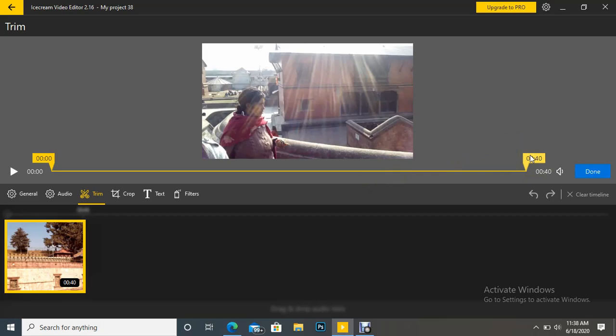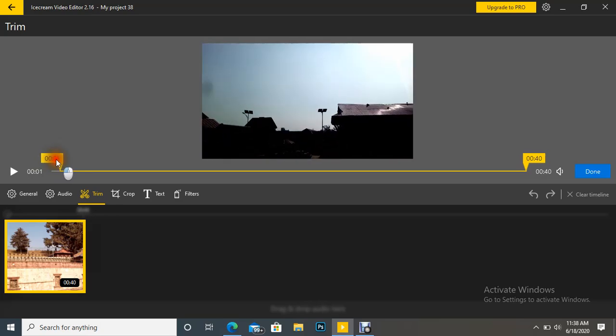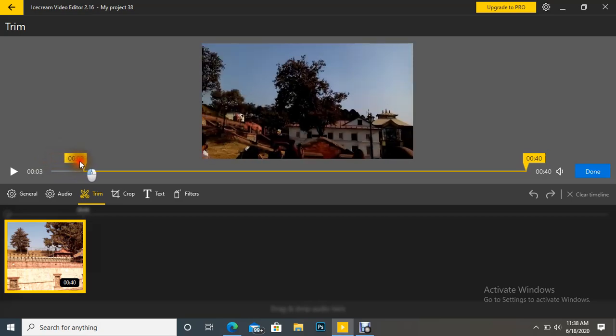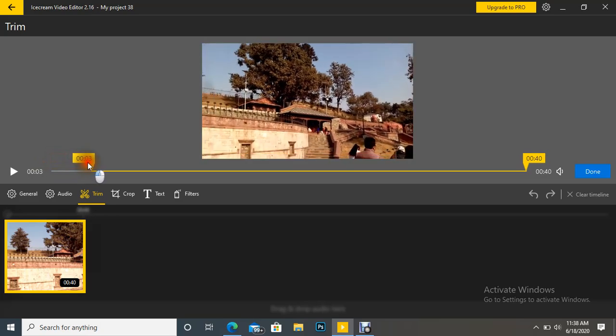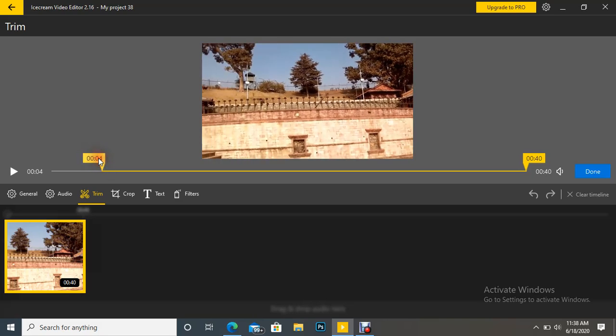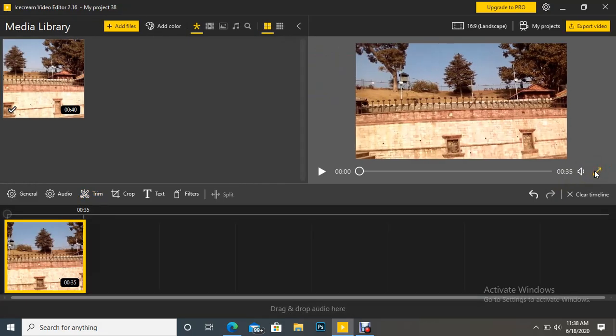So suppose we want to remove first four second video. So this starting marker we have to move up to here and this from 0.00 second to 4 second, it will be trimmed after clicking done.